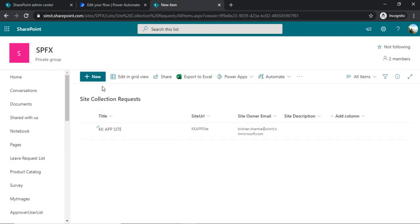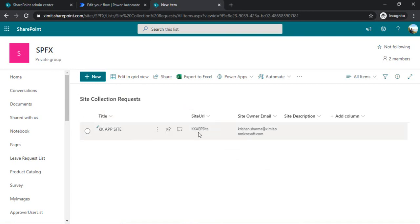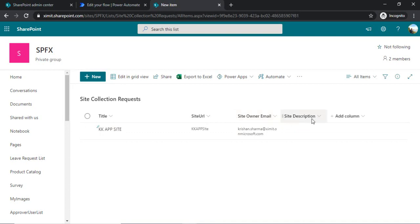So I will just showcase what columns I have in my SharePoint list: title is the title of the site, site URL - I want to have a short URL so that I can use that for creating the new SharePoint site - and the site owner name and site description.